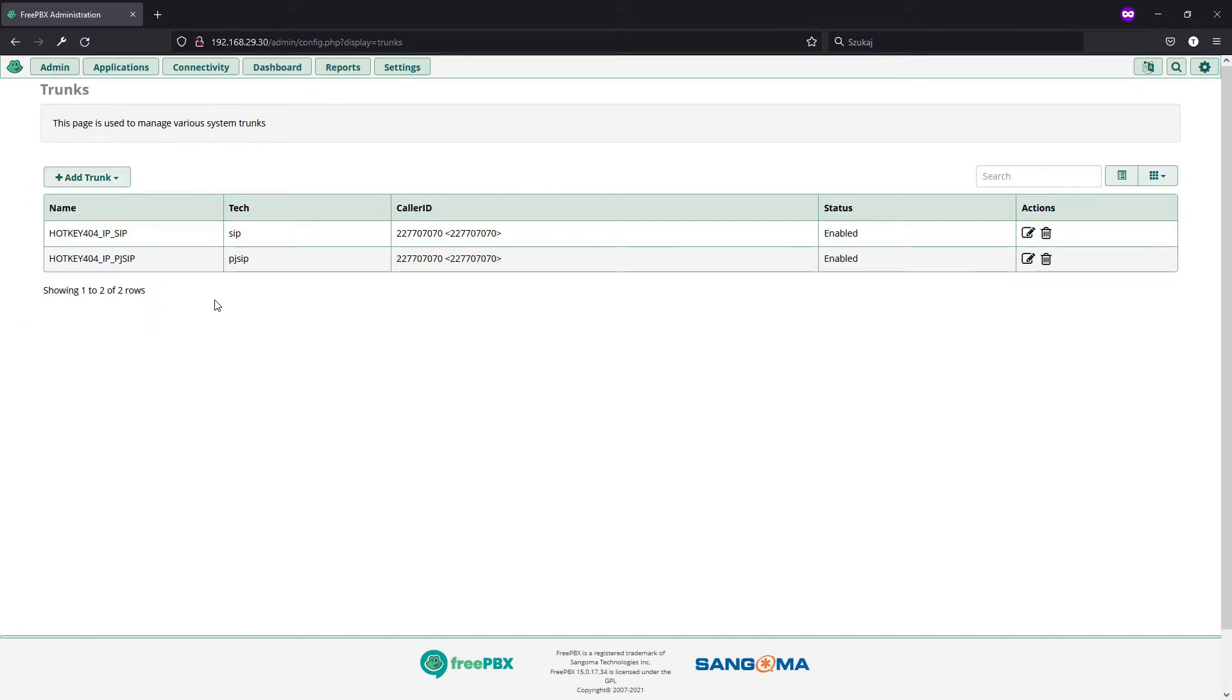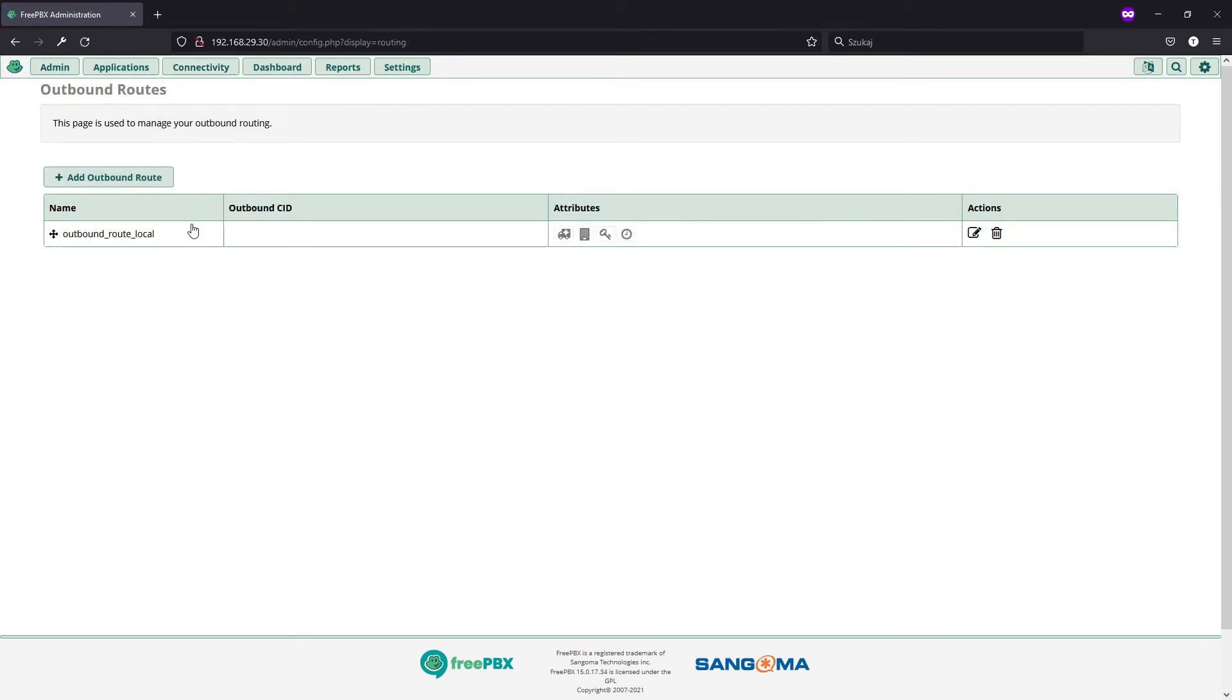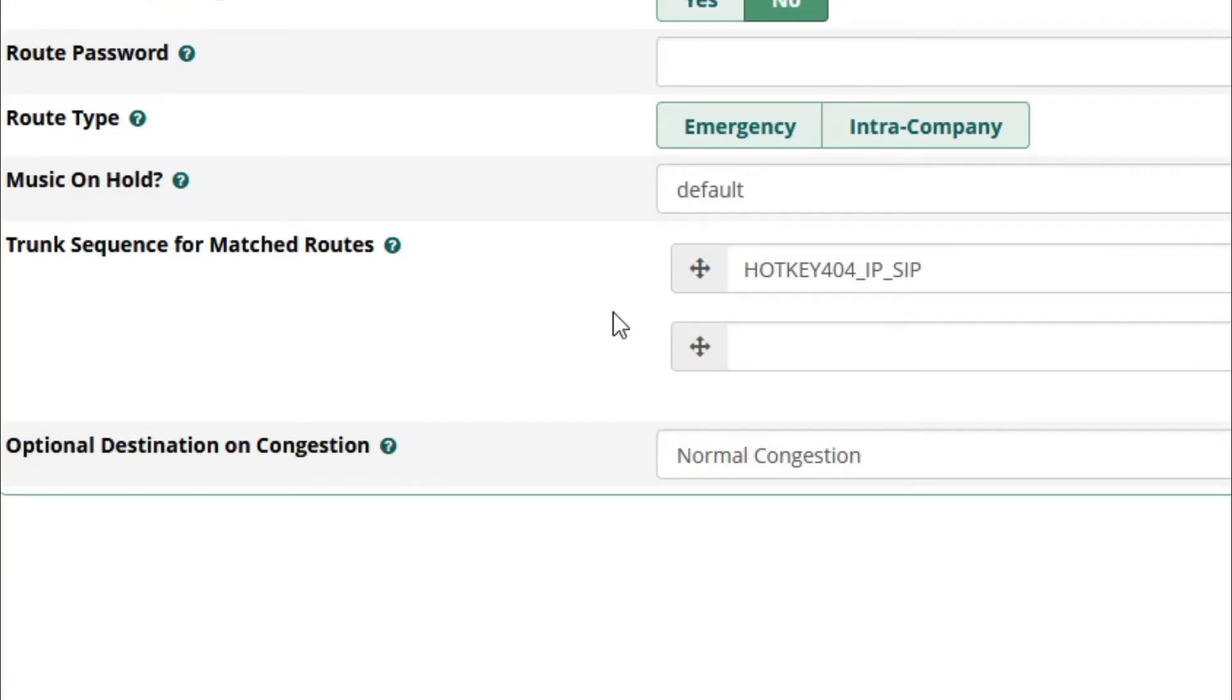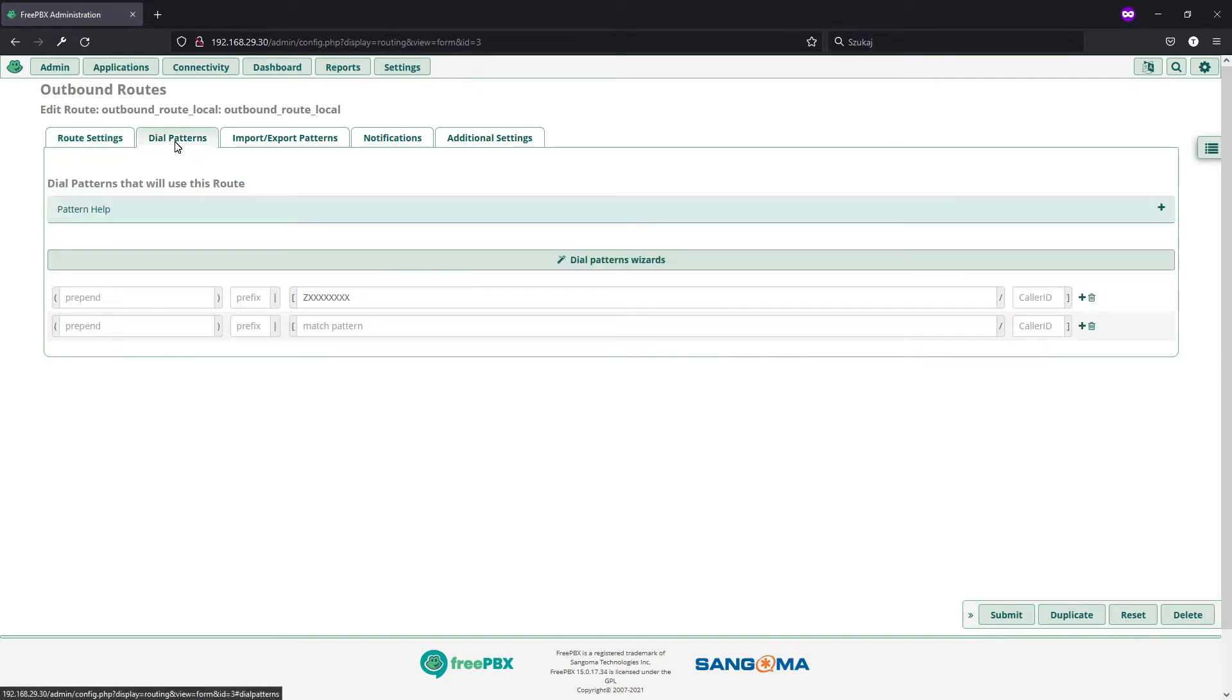Having those, we'll go to outbound routes and make sure that we have at least one using those trunks and as you see, I will use a SIP channel. Then, in dial patterns, I restricted my outgoing connections to just local 9-digit numbers.